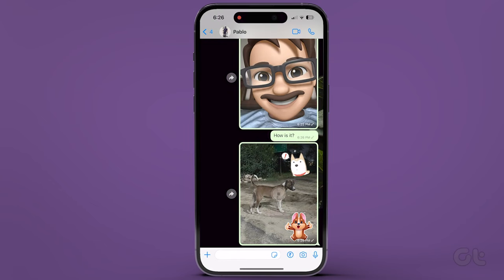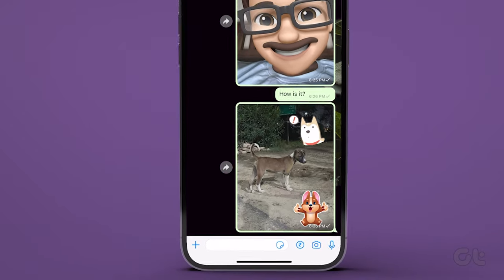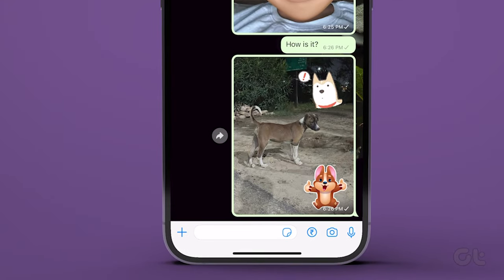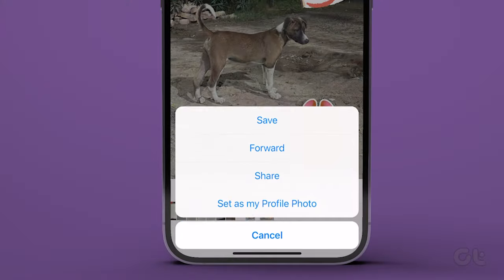To find the image, open the sent image in the chat, and then tap on the share icon in the bottom left corner and select Save.